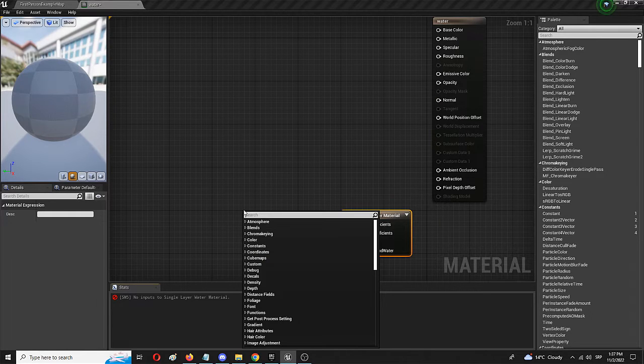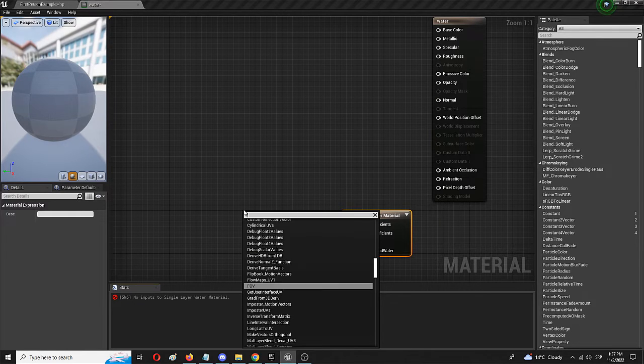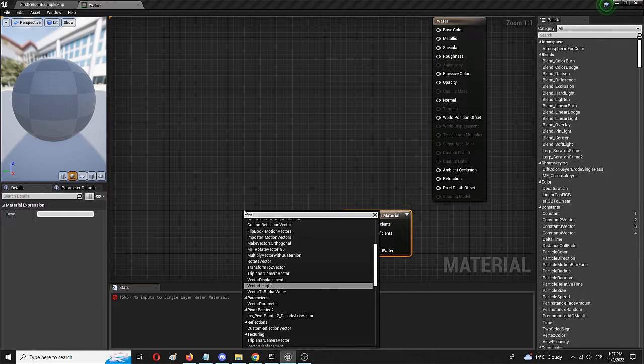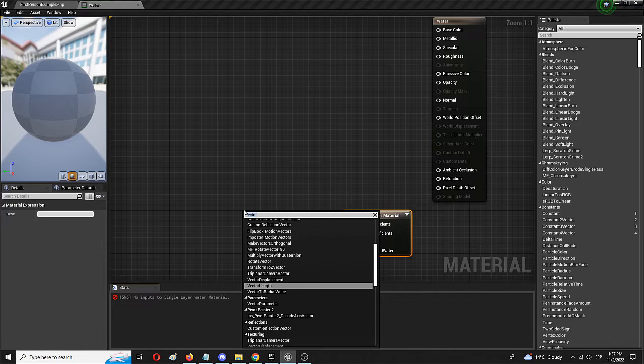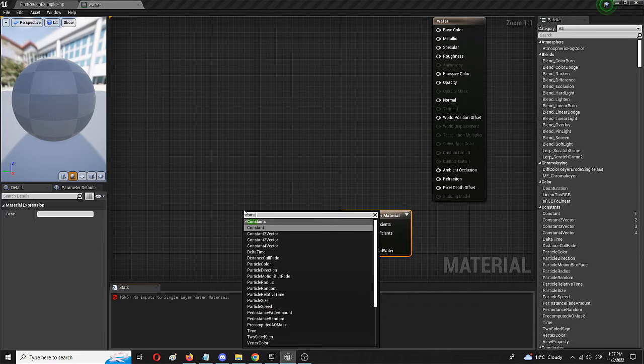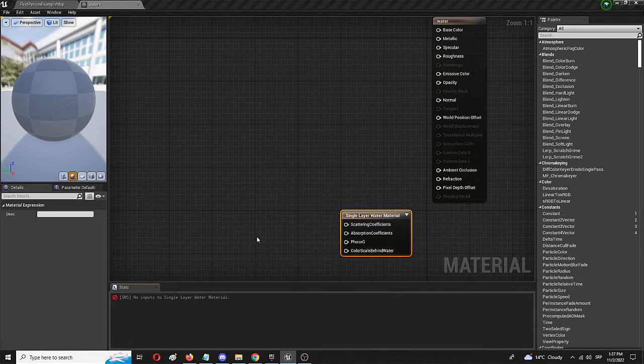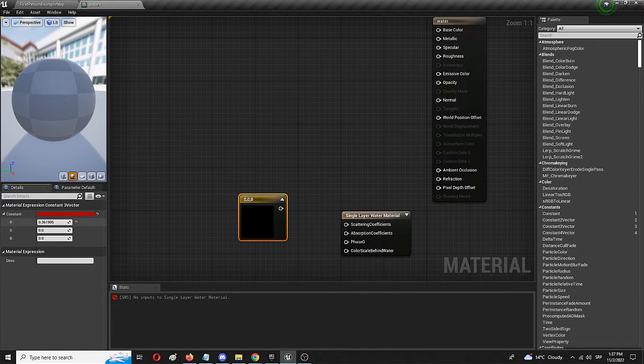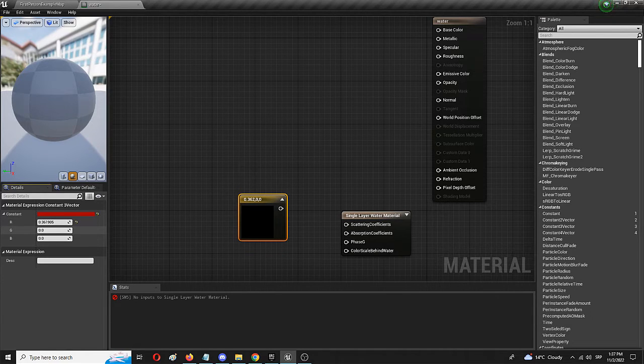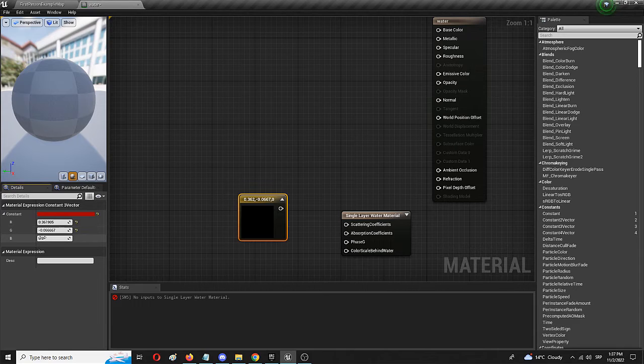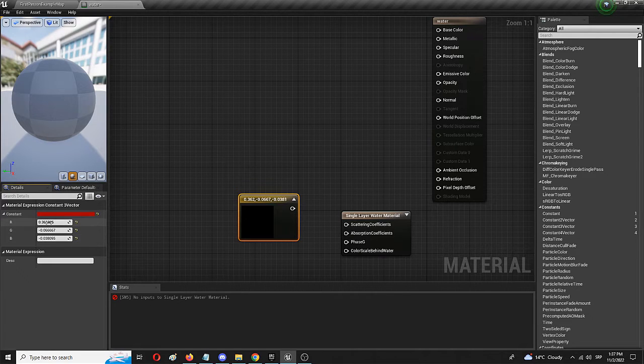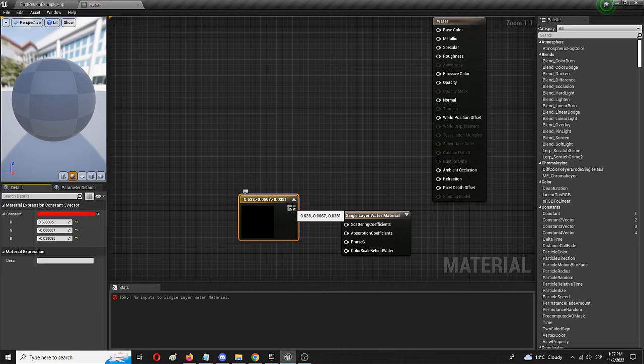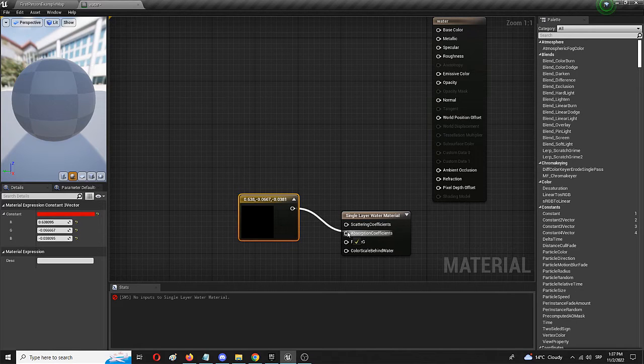Then we're going to influence these elements later on. So first of all, I'm going to add a vector tree node. Constant tree vector. Here it is. And I'm going to set it to red. We can modify it just a tiny bit and make it really bright red. This I'm going to connect to the absorption coefficients.